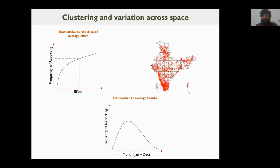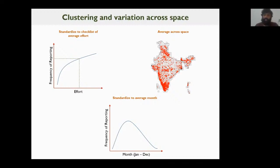Perhaps most importantly, we don't want a single heavily-birded place to bias the trend for a species. Bangalore has a lot of checklists and birdwatchers, but we don't want species trends to simply reflect what's happening in Bangalore. So it's important to average across space. This was done by gridding the country into 125-kilometer grids and averaging across those grids using a generalized mixed-effects framework.